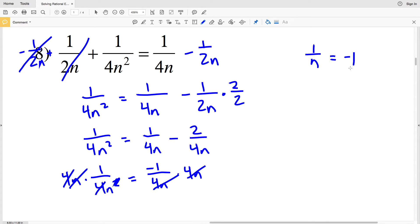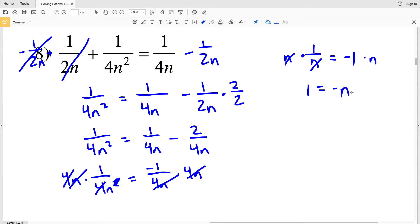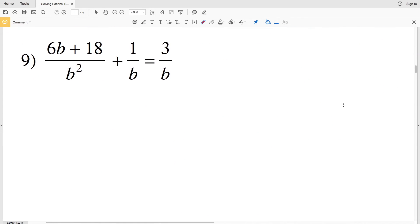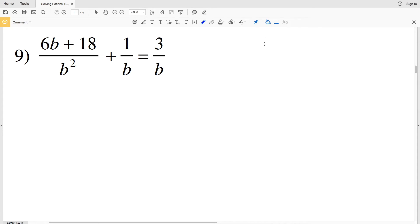So now we have 1 over n equals negative 1. We still need to get n out of the denominator, so we multiply both sides by n to get 1 equals negative n. We need n to be positive, so we multiply both sides by negative 1, giving us negative 1 equals n. That's the answer for number eight.